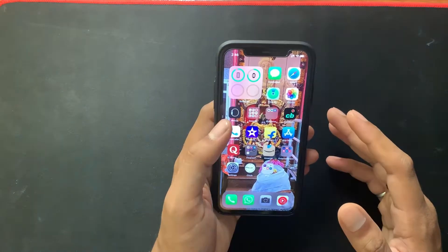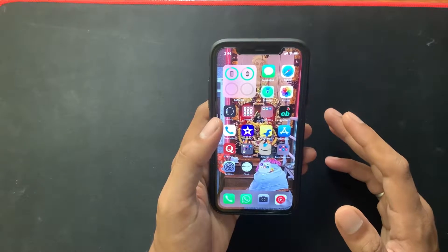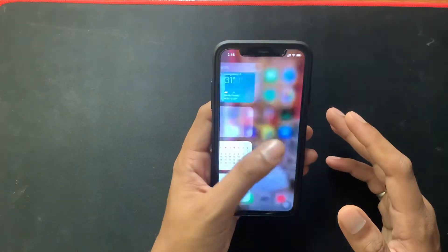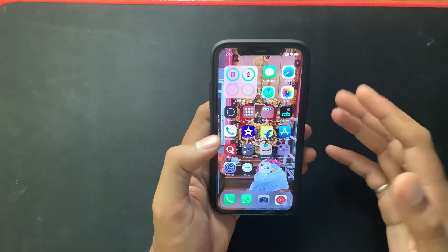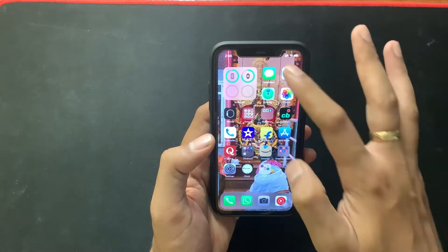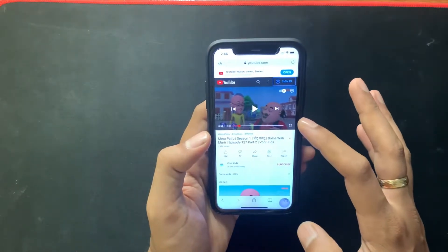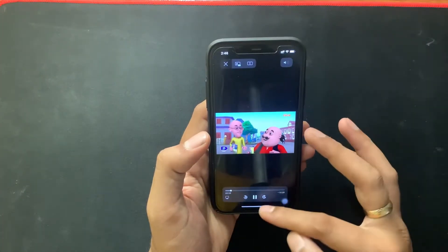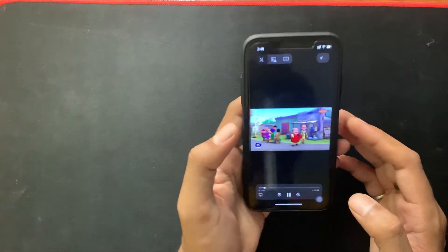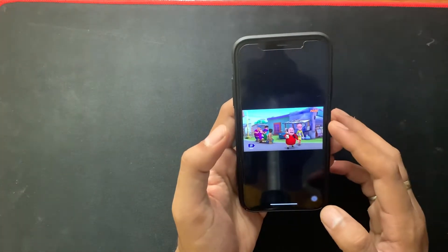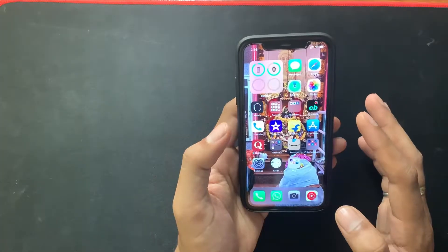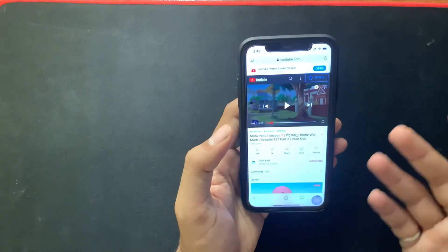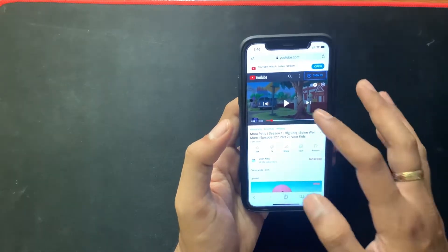There are some ways to enable picture-in-picture mode for YouTube, like earlier by going to the Safari browser and playing a video on youtube.com — it used to play the video in picture-in-picture mode. But after the iOS 14.6 update, picture-in-picture mode seems to no longer work in Safari.